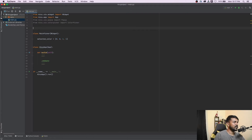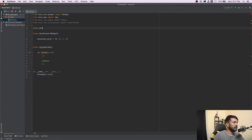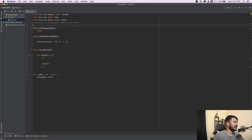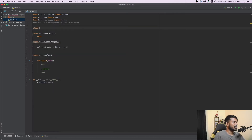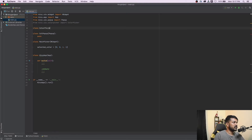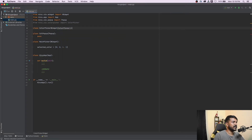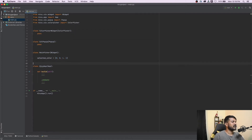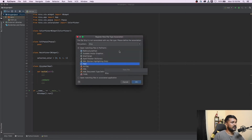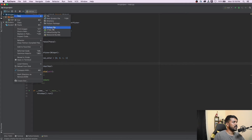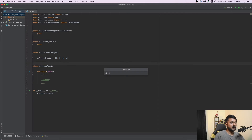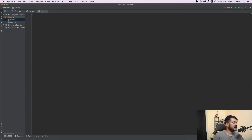Next, we're going to create our ColorPopup widget, loading it from Popup, and just say pass for now since the logic will be in the KV file. Similarly, we'll create a ColorPickerWidget inheriting from ColorPicker and pass. Now let's go and create our KV file — I'll call it kv.kv.